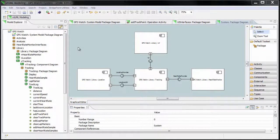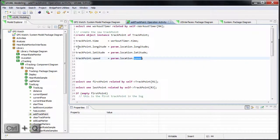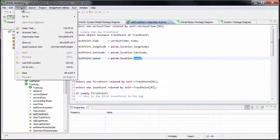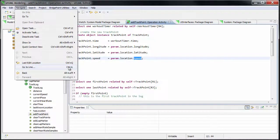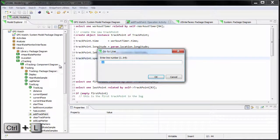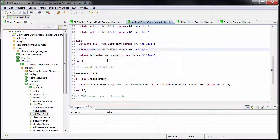To get back to the last text edit location, hold Control and press Q. If you want to go to a certain line, use either the Navigation menu then select Go to Line, or use the shortcut key: hold Control plus L and type the line number you want to go to.